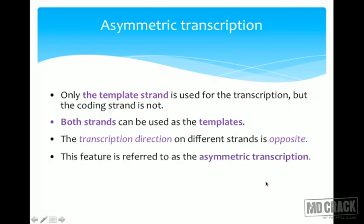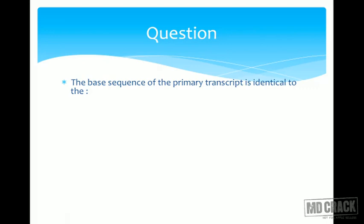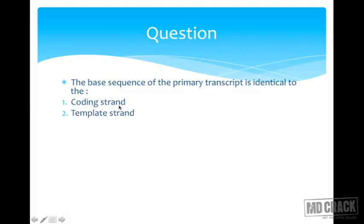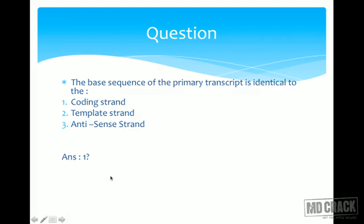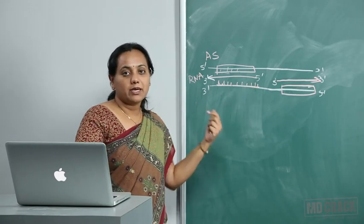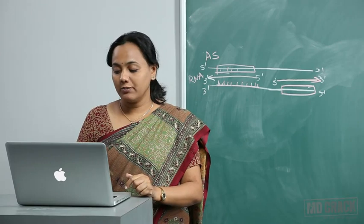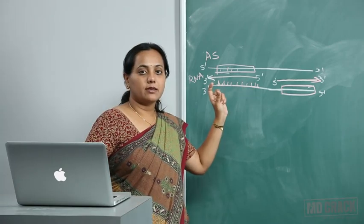Here is a question: the base sequence of the primary transcript is identical to which strand — the coding strand, the template strand, or the antisense strand? The answer is the coding strand — but not completely identical, because instead of thymine (T) there will be uracil (U). So the primary transcript resembles the coding strand except that T is replaced by U, and it is complementary to the template strand.